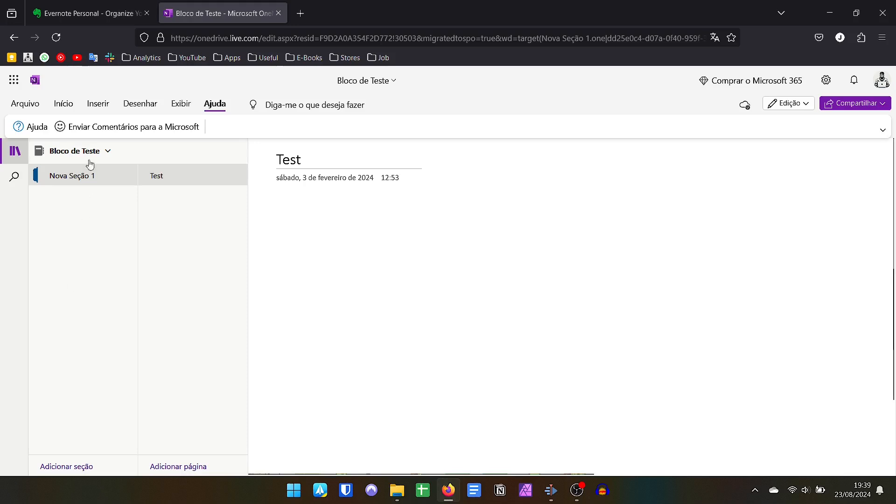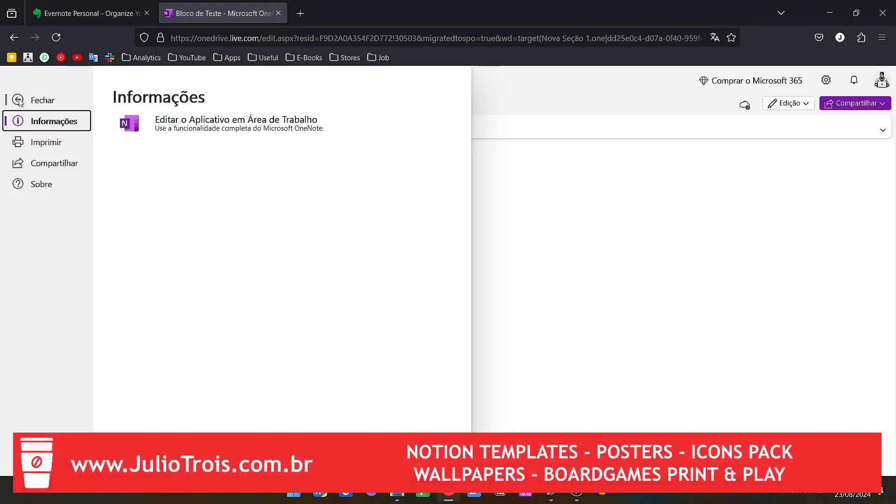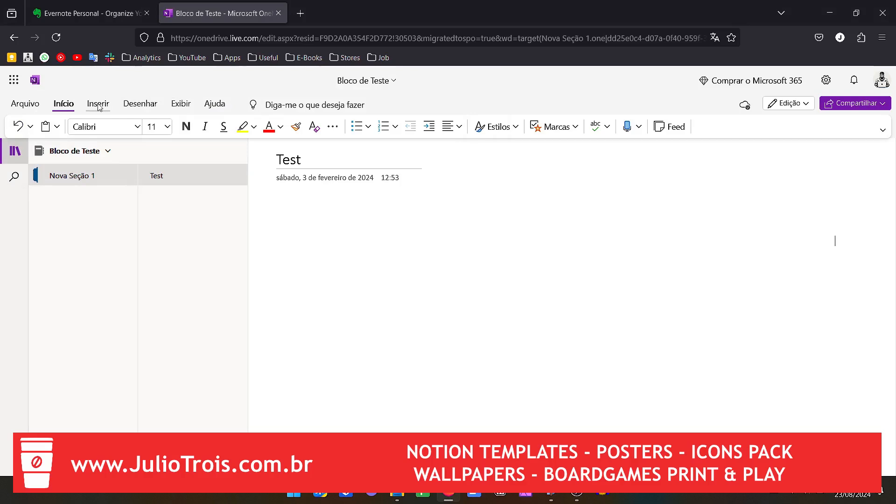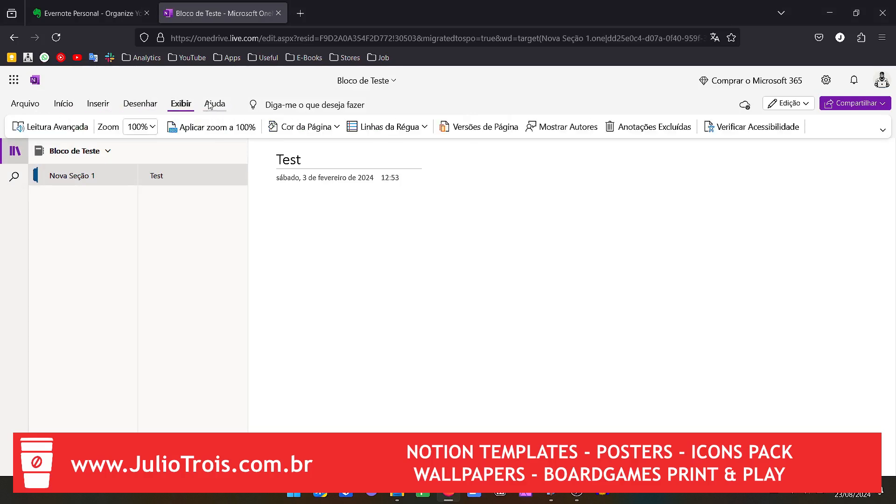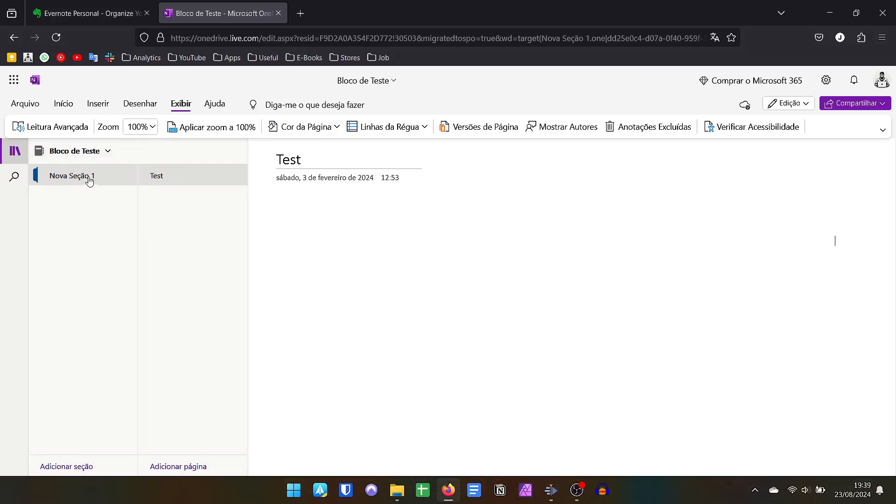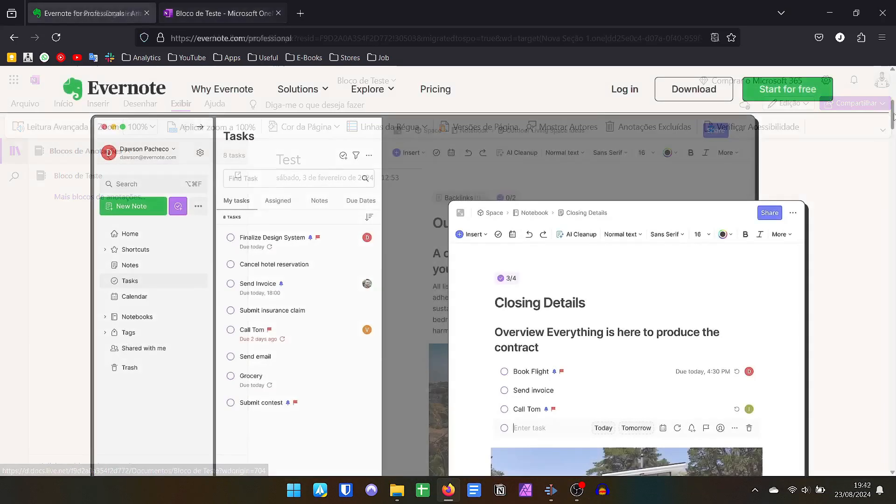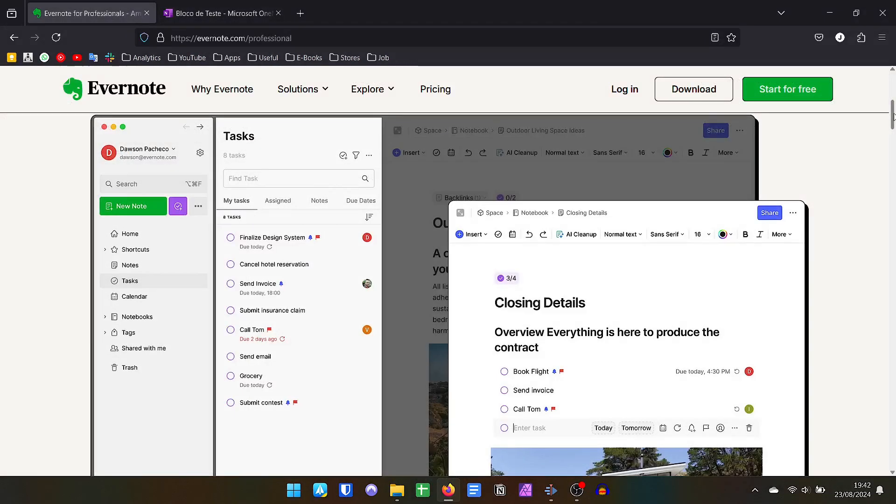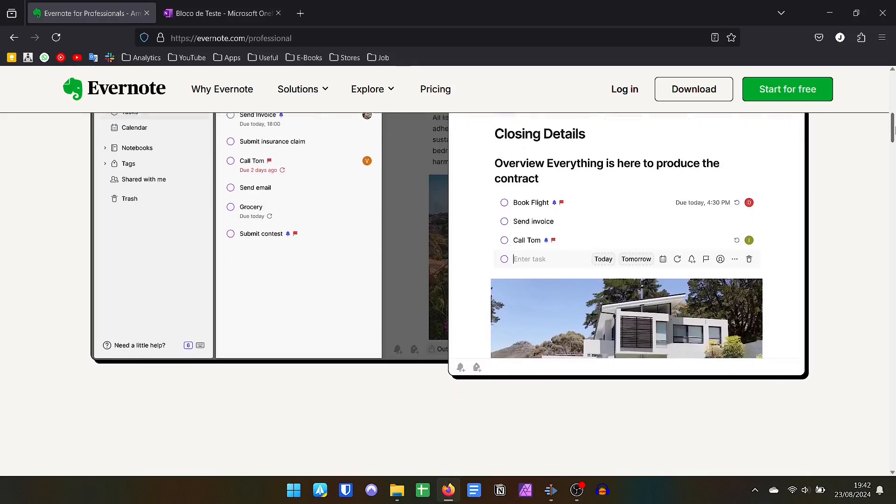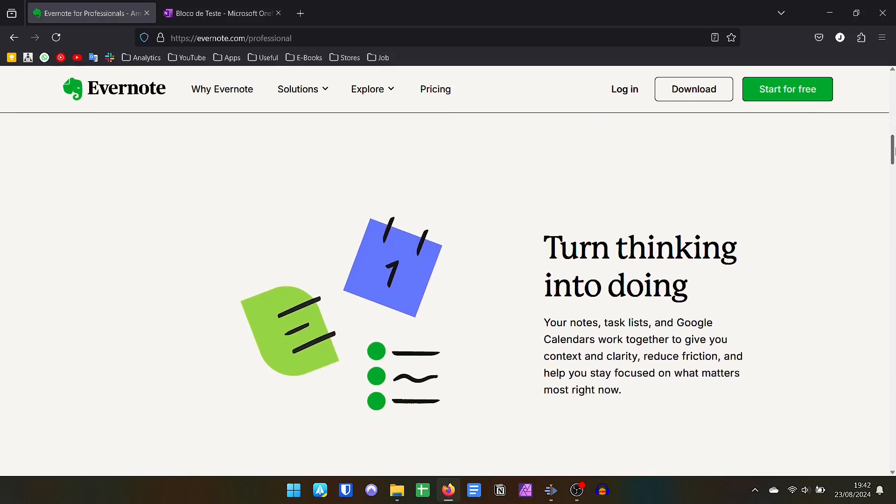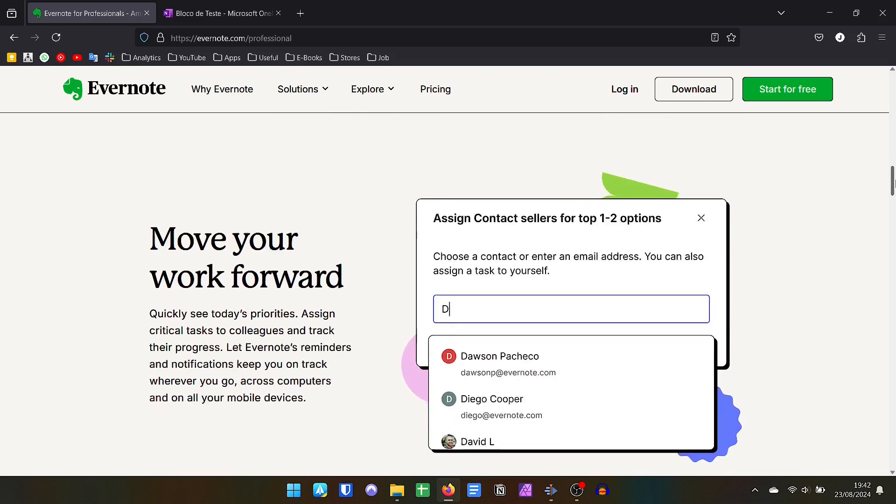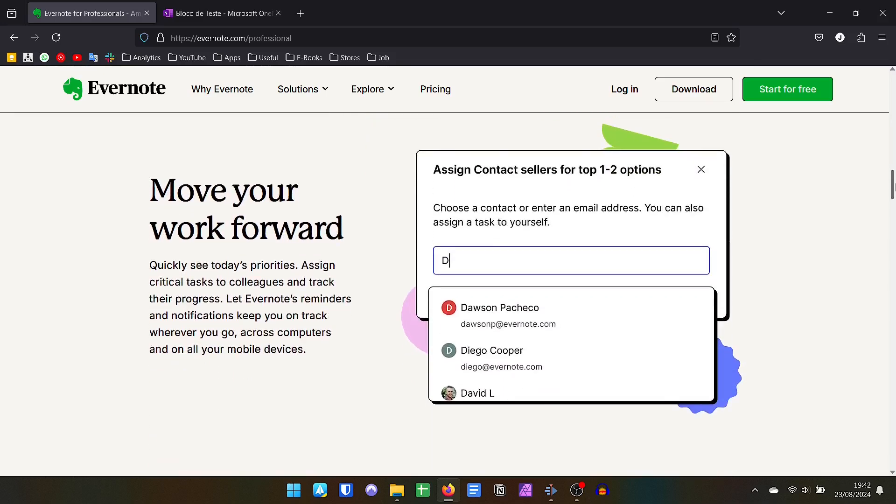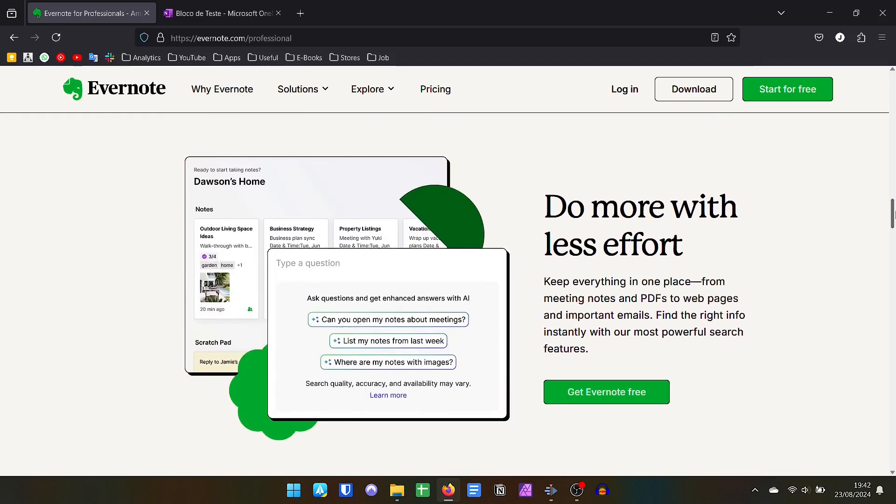Now when we deal with the principles of organization, both applications are very competent. In both we can create tags with multiple hashtags, we can create priority flags, facilitating the categorization and the search for notes, surpassing the traditional, but also existing, organization by folders and subfolders. All this greatly enhances the search for notes, mainly from Evernote, where the speed and assertiveness in searches stands out in relation to OneNote.